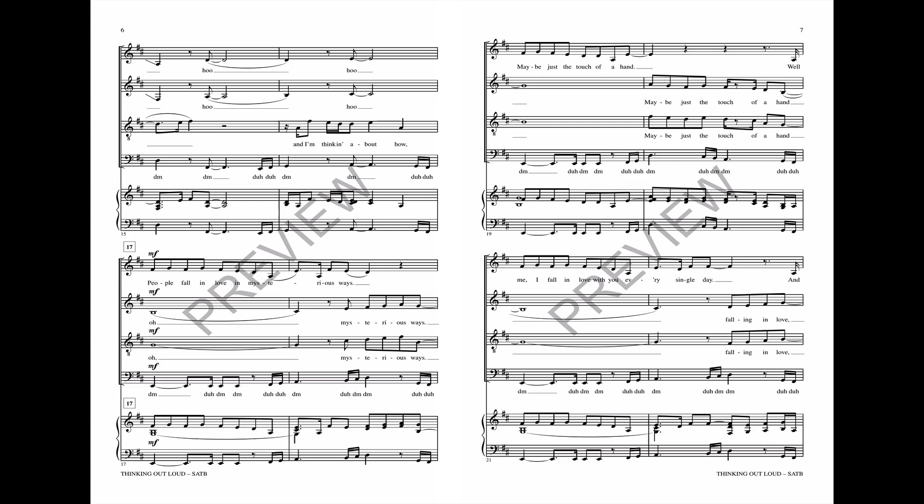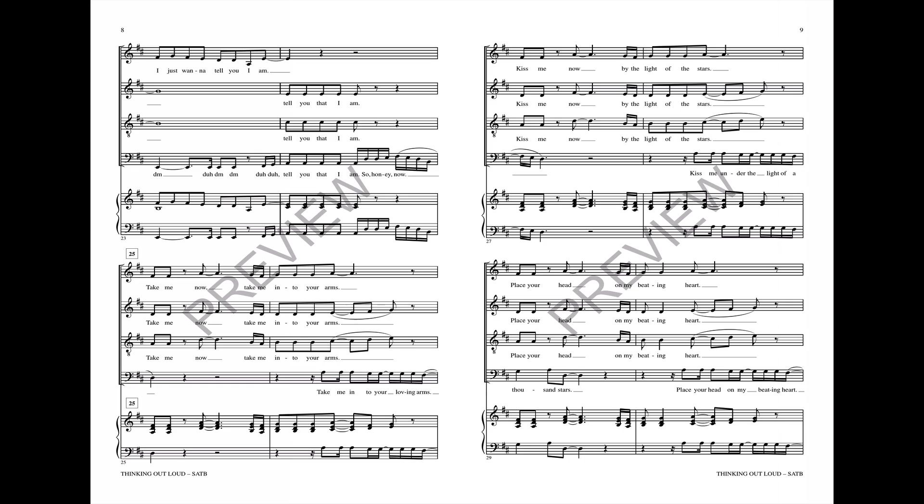And I'm thinking about how people fall in love in mysterious ways. Maybe just the touch of a hand. Well me, I fall in love with you every single day. And I just wanna tell you I am.